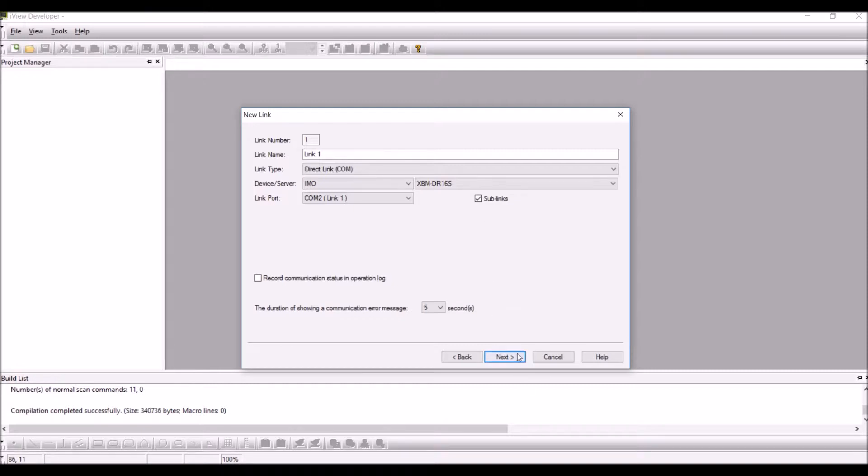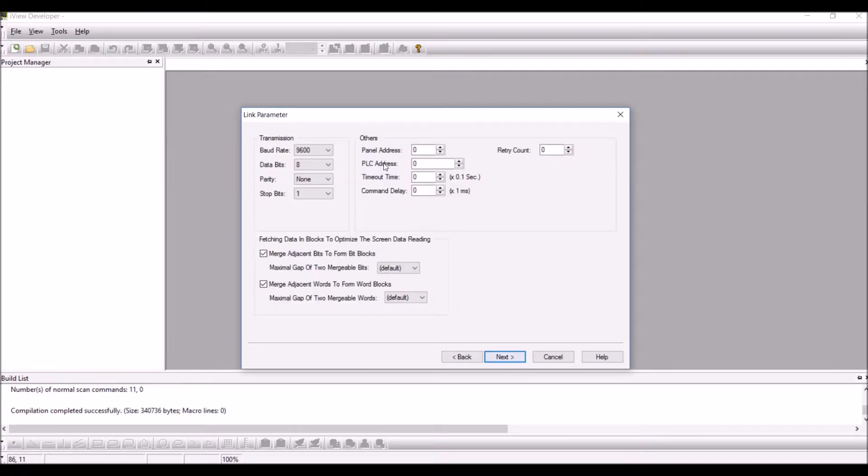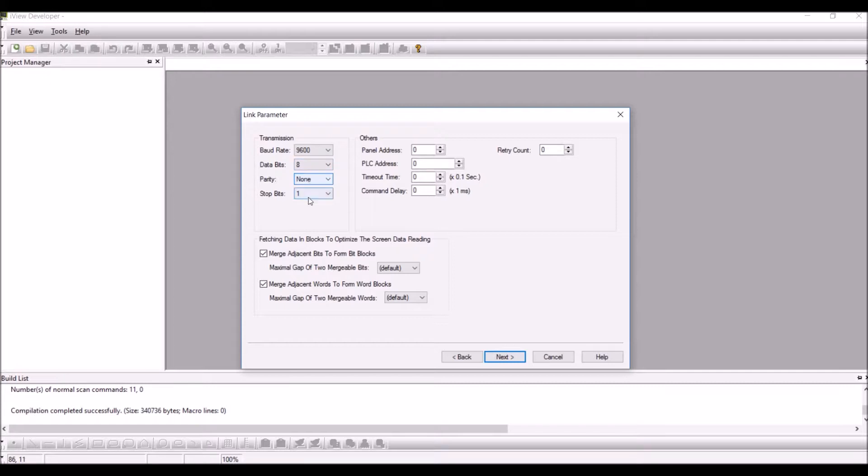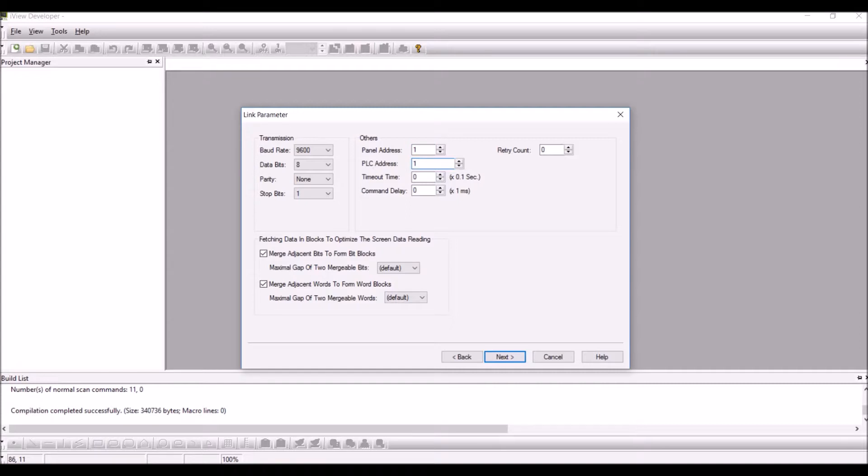Click on next, select the baud rate and all the other network parameters. Here I have selected 9600 baud, 8 data bits, no parity, and one stop bit. Select the panel address as 1, PLC address as 1, timeout as 10, and retry count as 3, and click on next.